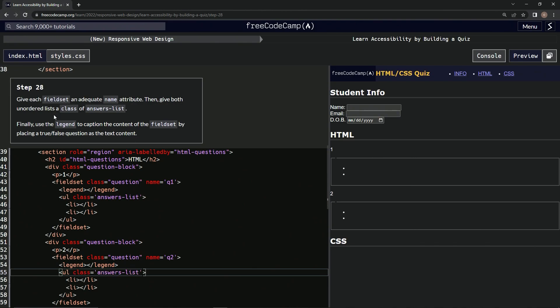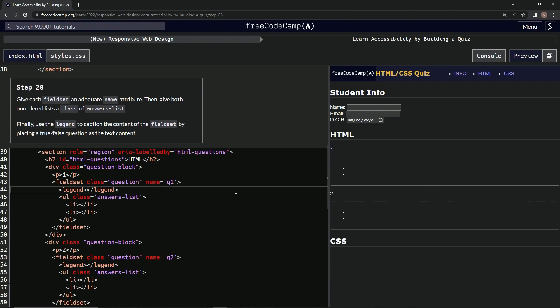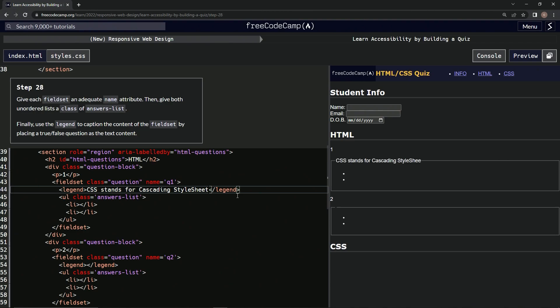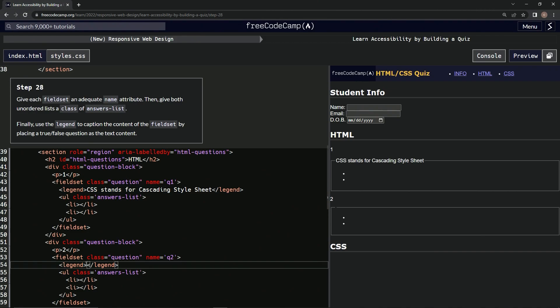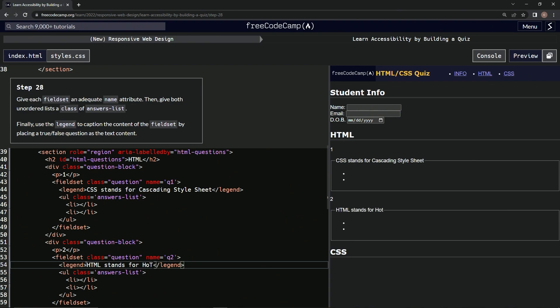So now these two are taken care of, now we're going to finally use the legend to caption the content of the fieldset. So we're just going to say a true false question here. So in this one, let's put CSS stands for cascading style sheet. And down here we'll put something like HTML stands for hot mail.